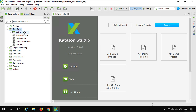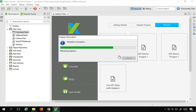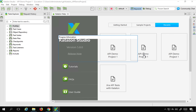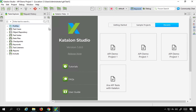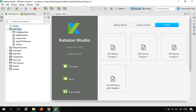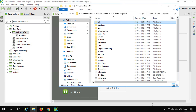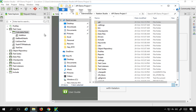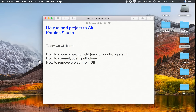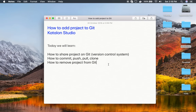However, deleting the GitHub repository will not remove your project from Git locally. To do that, go to the project folder on your machine and delete the hidden .git folder — this will remove your project from Git. So this was very easy and interesting. This is how you can add your project to Git and use a version control system. I hope this session was very useful for you. Thank you for watching.